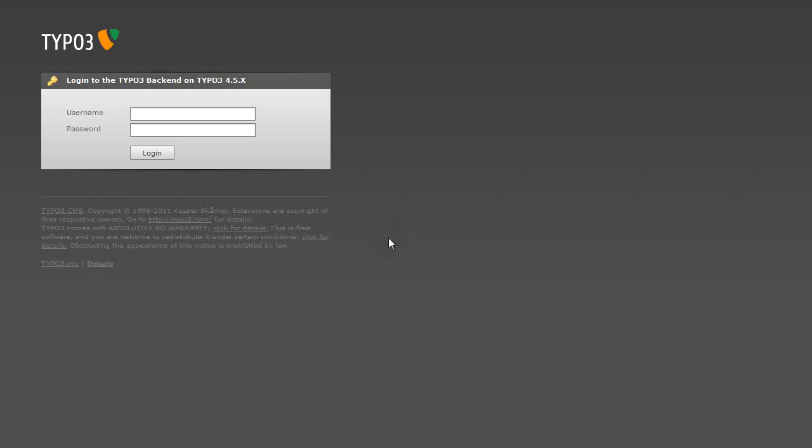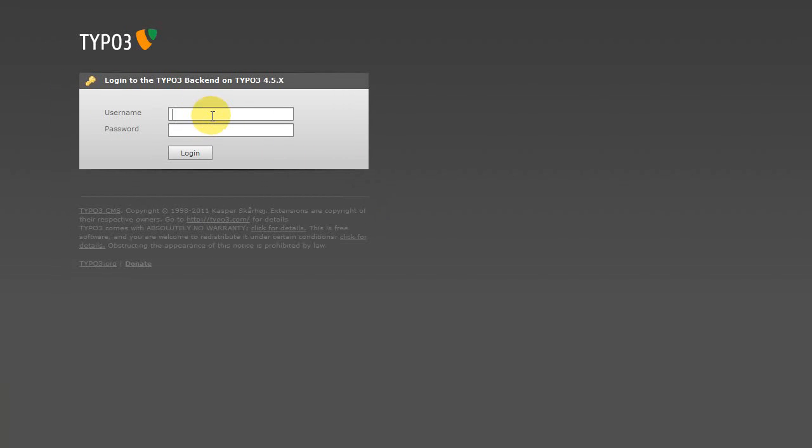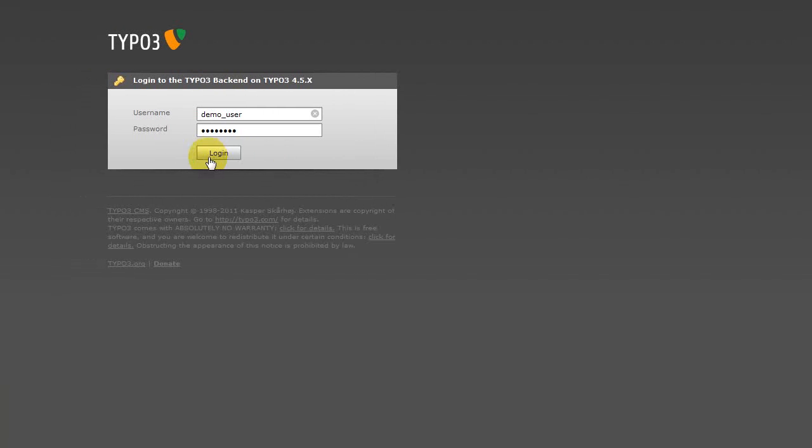So if you haven't already done so, you want to log in to your TYPO3 site and you do that by putting in your URL, forward slash TYPO3. That will load the page you see here. Next thing you want to do is put in your username and password, and if you're using a password manager in Firefox like I am, it comes up automatically and click login.